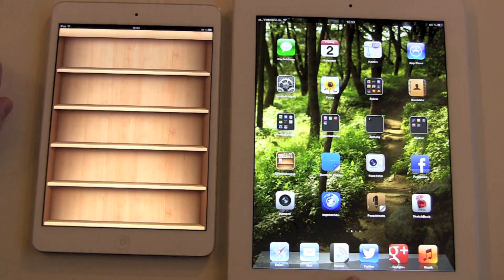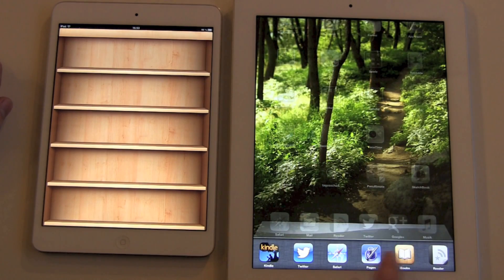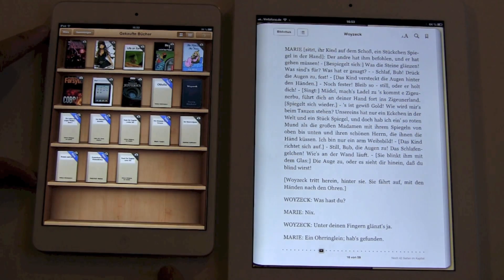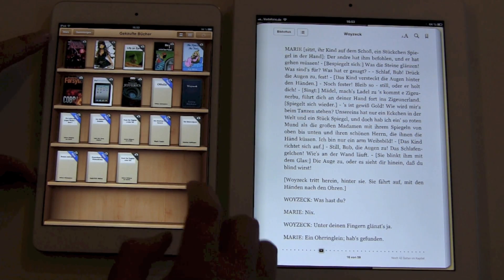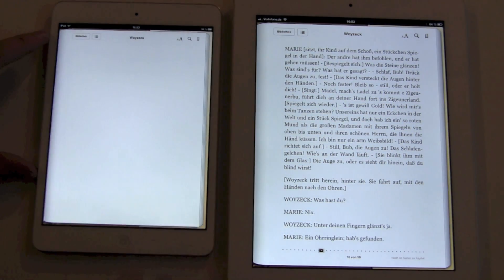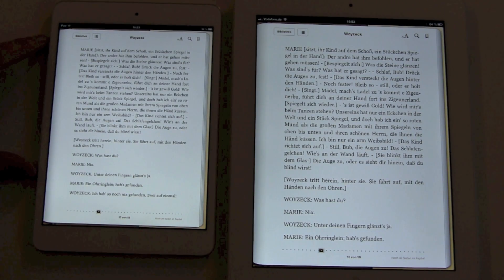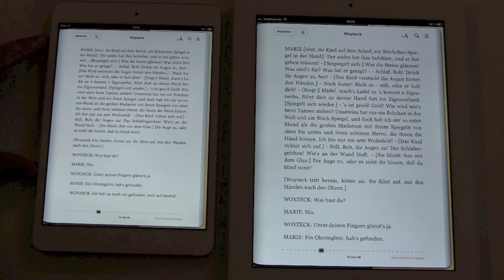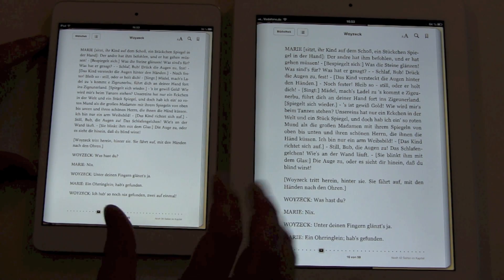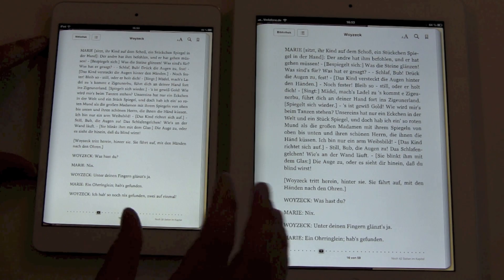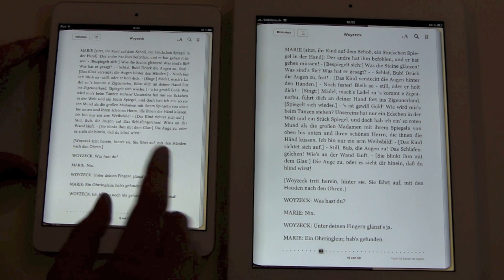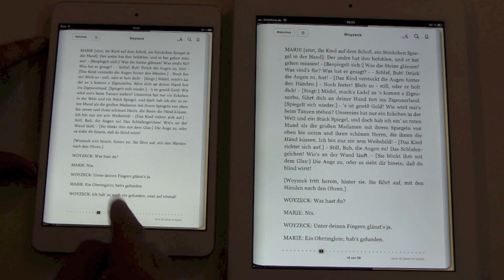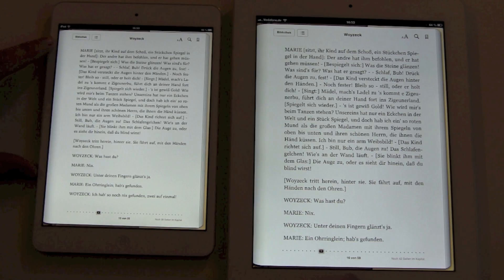Same thing on iBooks — both are on the same page. Reading is fine, but you can definitely tell that it is a non-retina display.